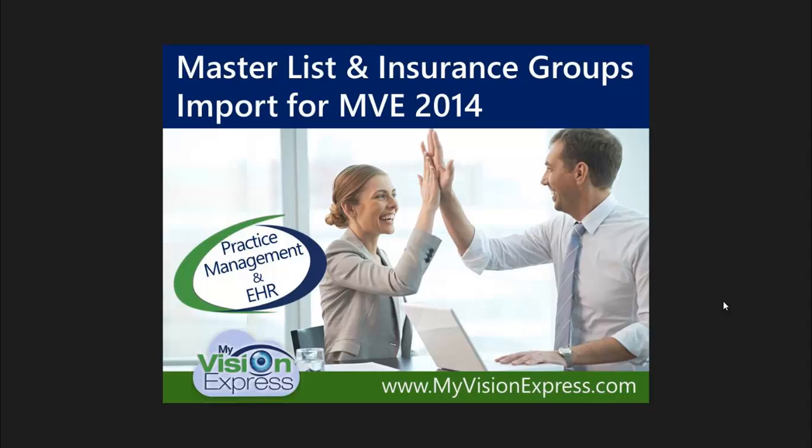This video tutorial will introduce you to the new MVE Lens List and Insurance Group Import feature. There were numerous issues relating to spectacle lenses and insurance fee schedules that needed to be addressed. We are happy to inform you that by implementing this feature we will greatly reduce the amount of work required by our users to set up and maintain inventory and insurance fee schedules.